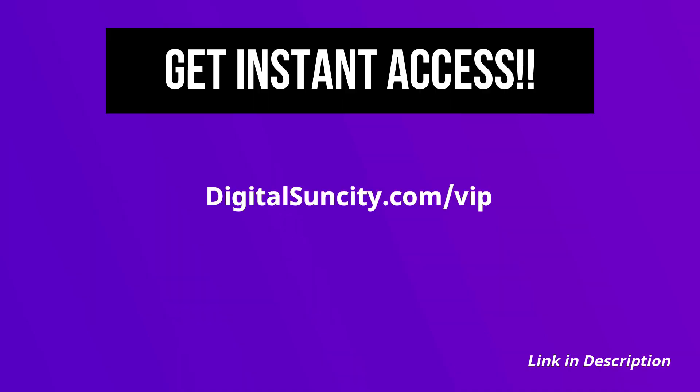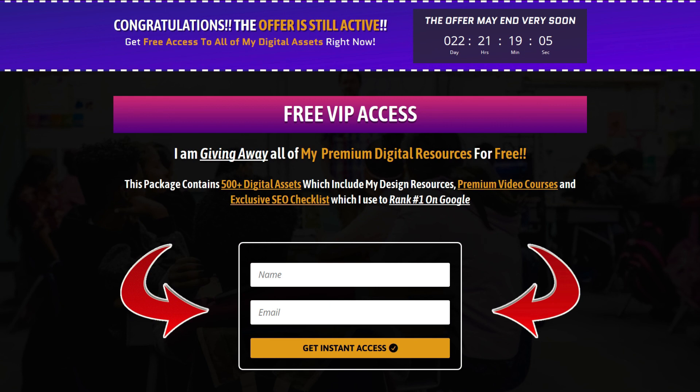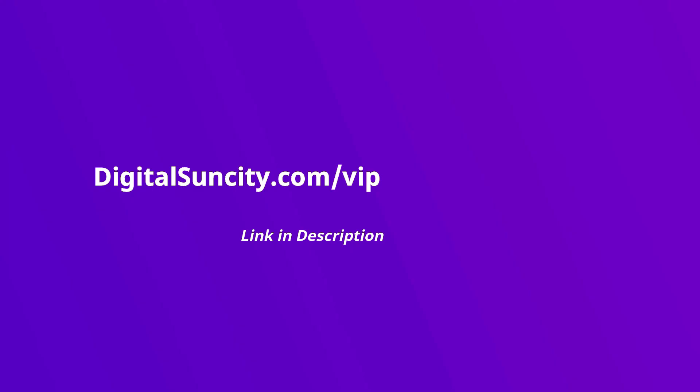Now, to get all of these premium digital resources, you have to go to my website, digital suncity.com slash VIP and put in your email address and then you'll receive an email which will contain all of these things. That's it. So go to the link in the description right now and claim all of these resources instantly. I am waiting for you to get my digital resources for free.